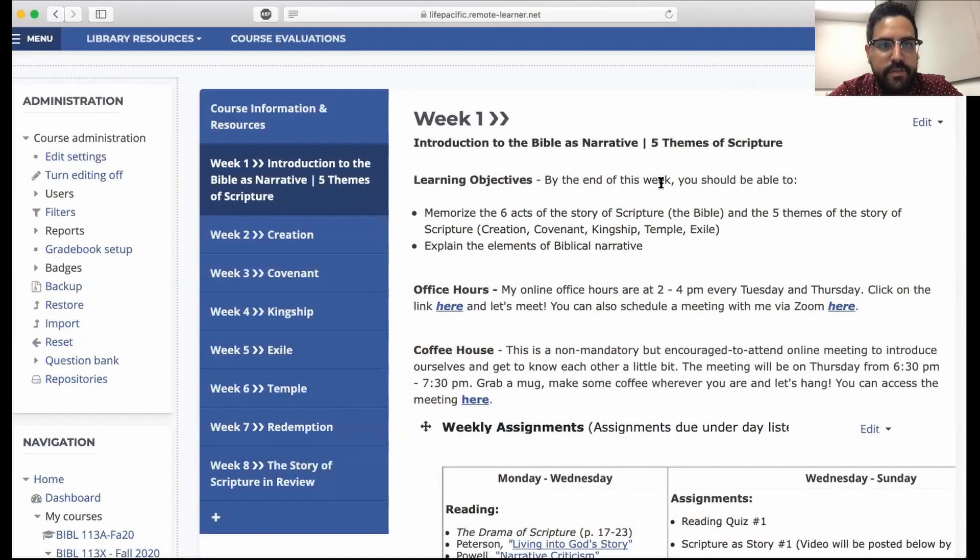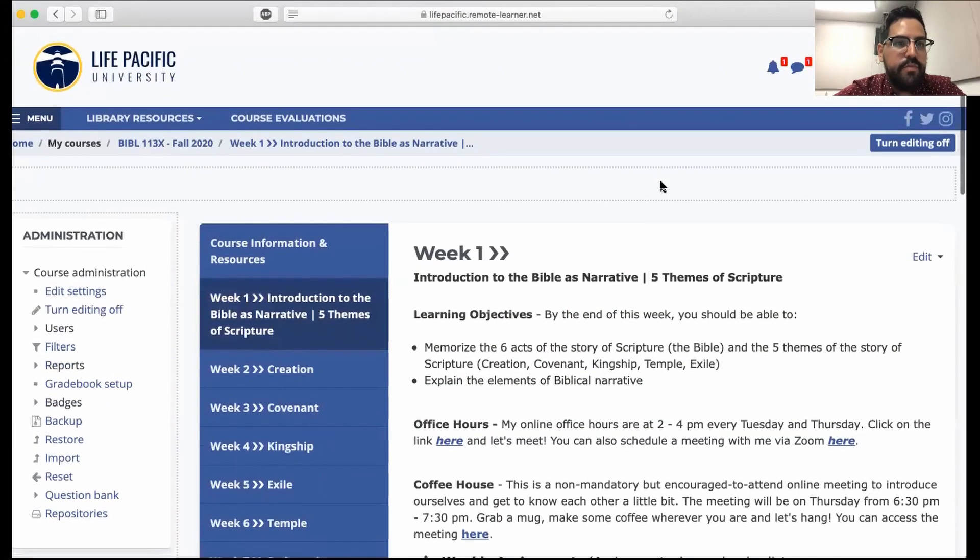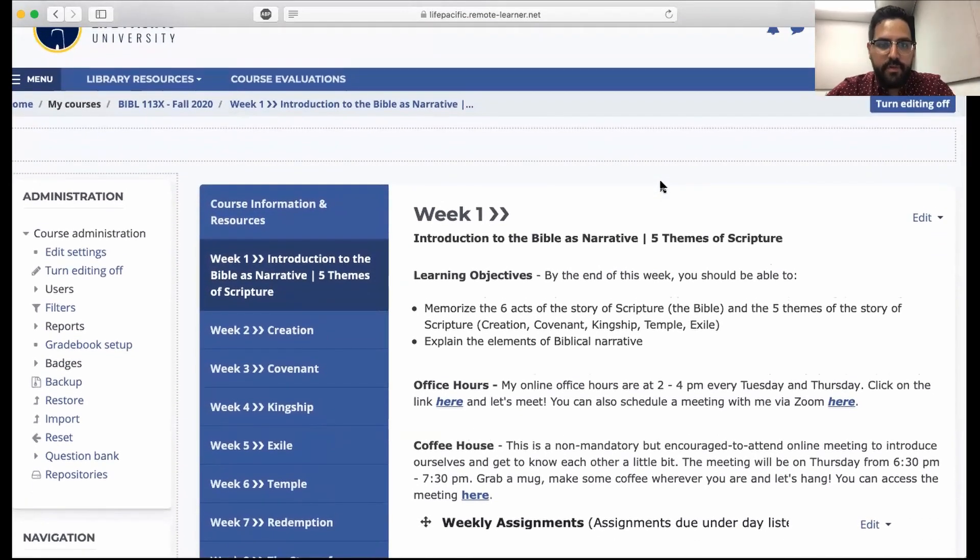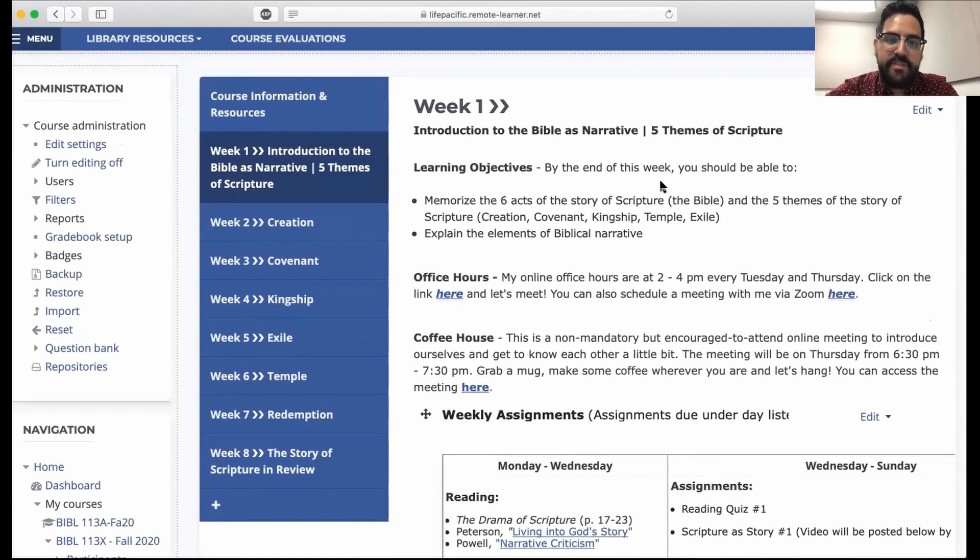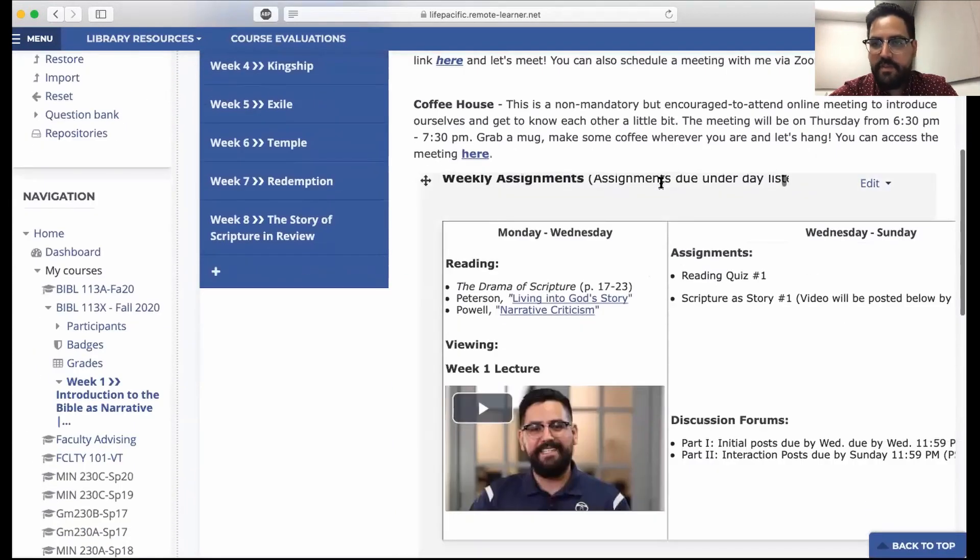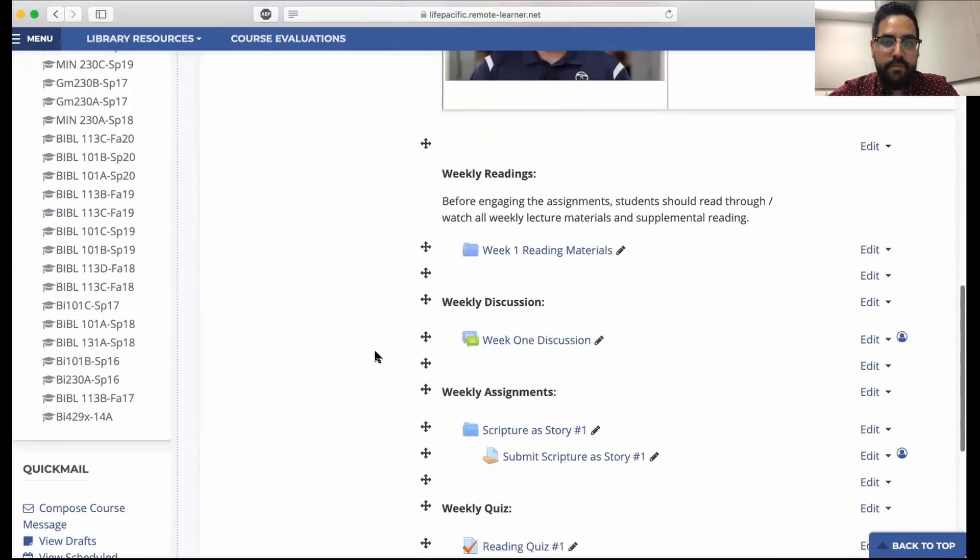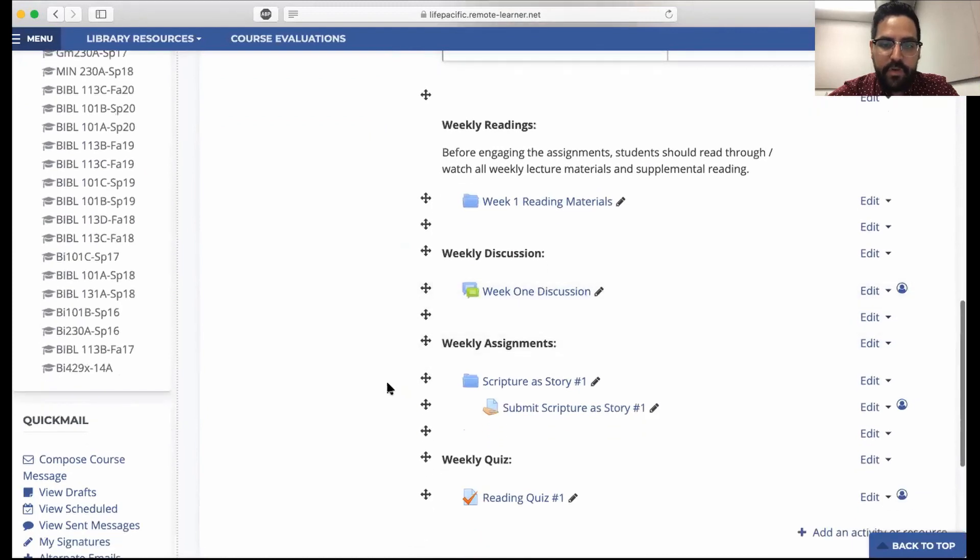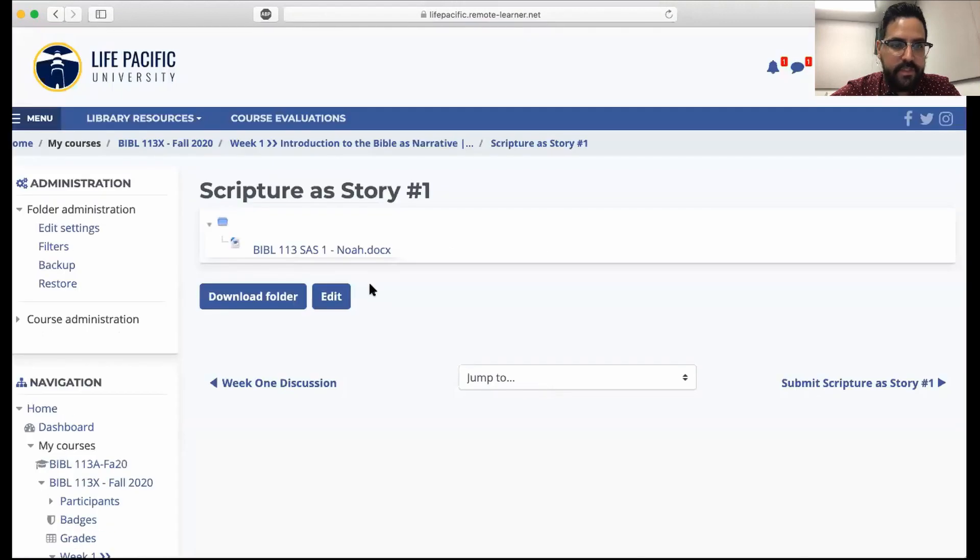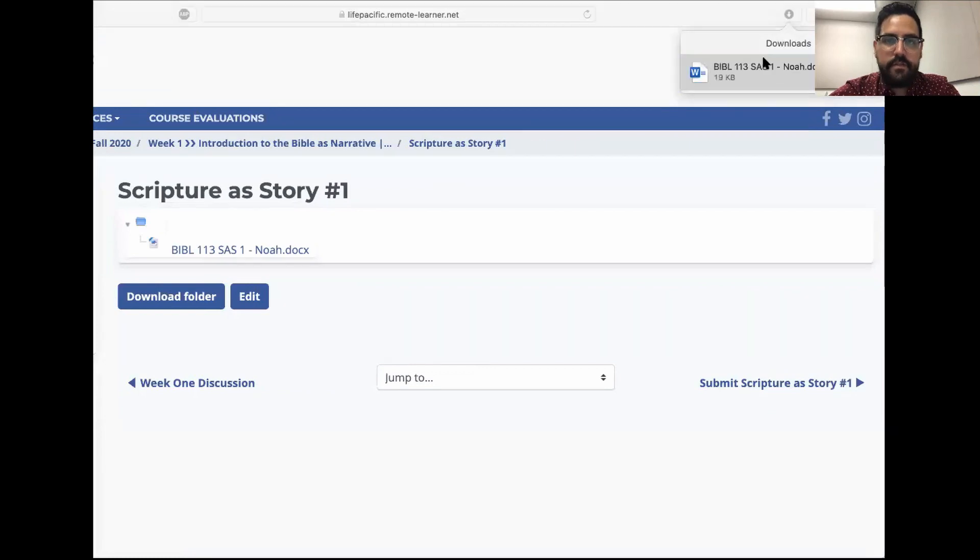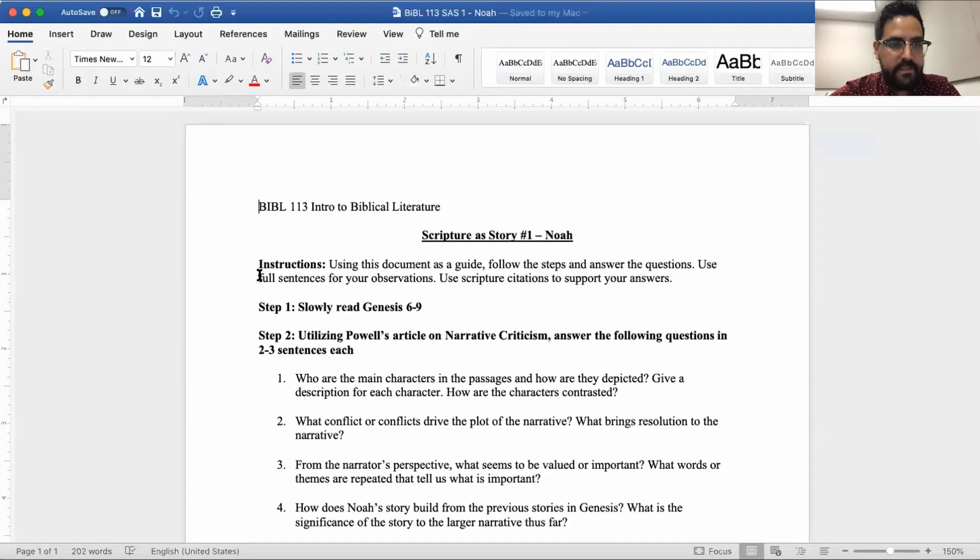Let's go ahead and go through the assignment. One of the first things you're going to do is go to our Moodle course. Mine's going to look a little bit different from yours, but that's okay. It's still going to be the same functionality, the same layout. You'll be going down to your assignments, you'll see weekly readings, your Scripture as Story Number One.